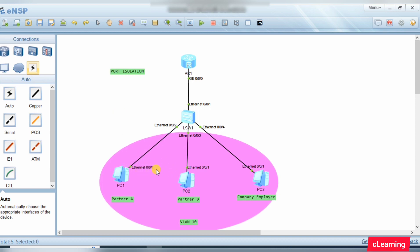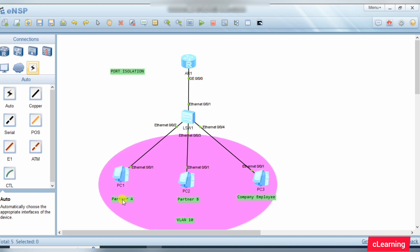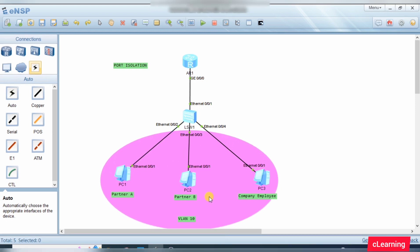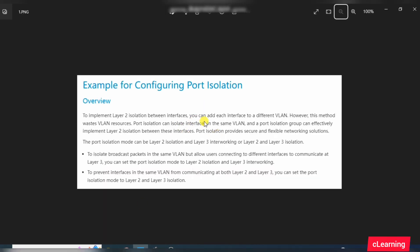If we put all the PCs in the same VLAN - suppose VLAN 10 - and we want to restrict two PCs, Partner A and Partner B, so that within the same VLAN they do not communicate with each other, we use the concept of port isolation. We isolate their ports and put these two PCs in an isolation group. PCs in the same isolation group will not be able to communicate with each other.